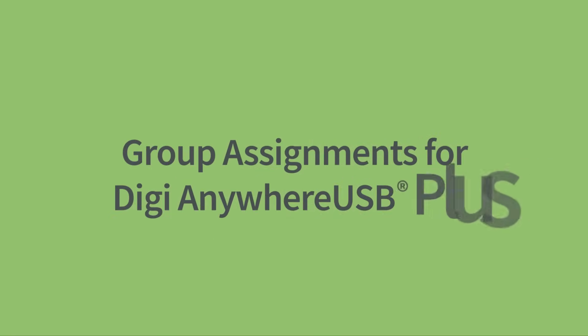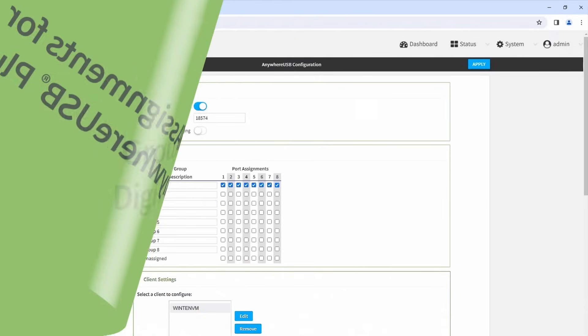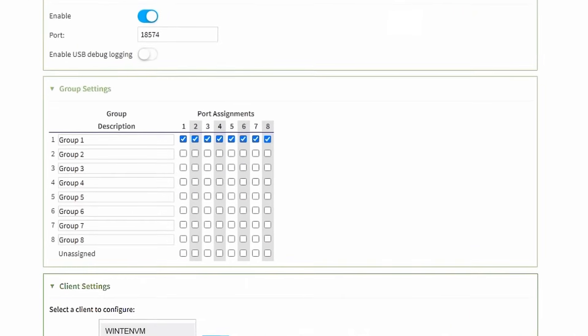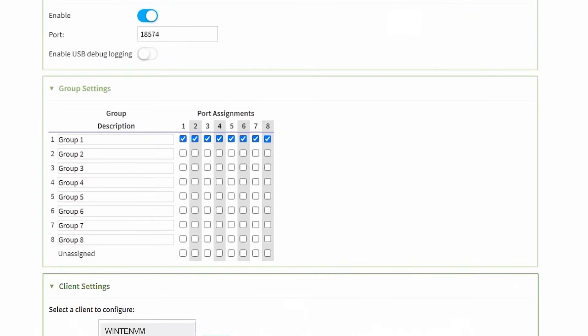It's easy to manage the access of multiple client IDs from your Digi Anywhere USB+. From the main dashboard, scroll down to Group Settings.